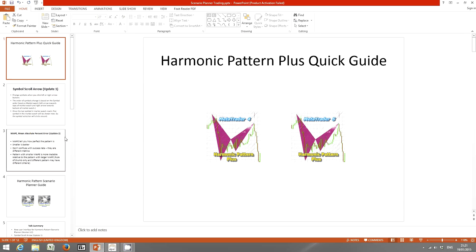As some of you may know, we have released a new updated version for Harmonic Pattern Plus and Harmonic Pattern Scenario Planner. So today I'm going to show you a quick tour around the new update.